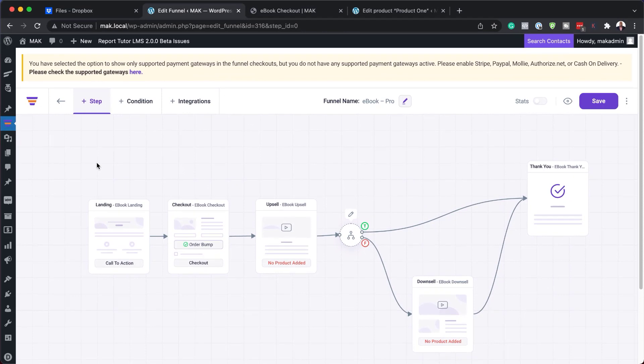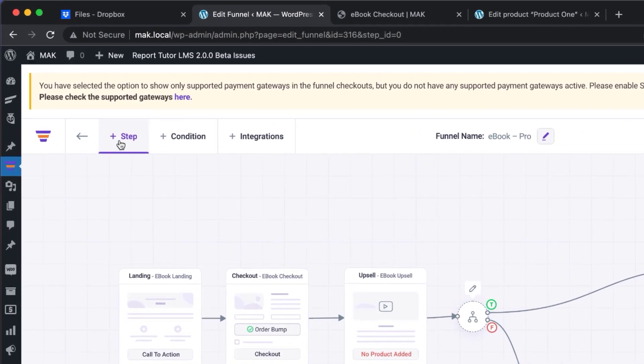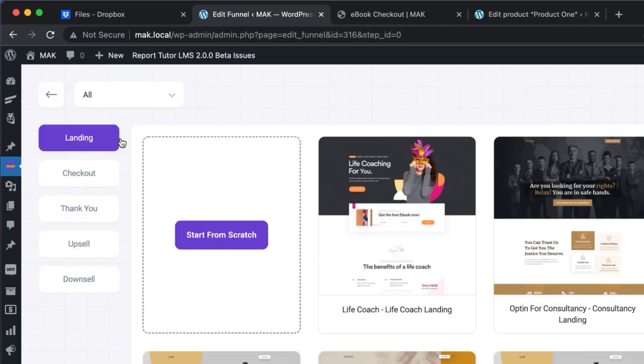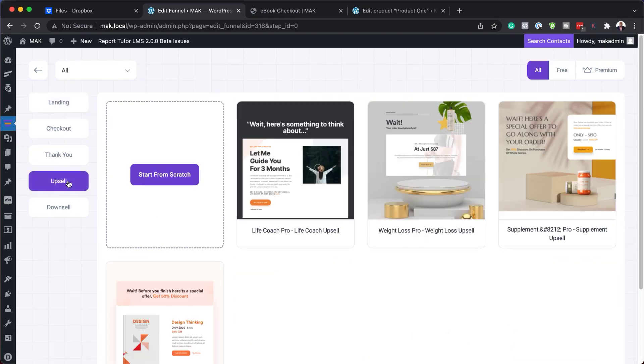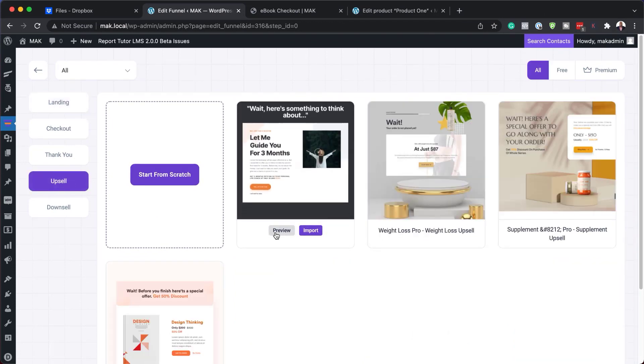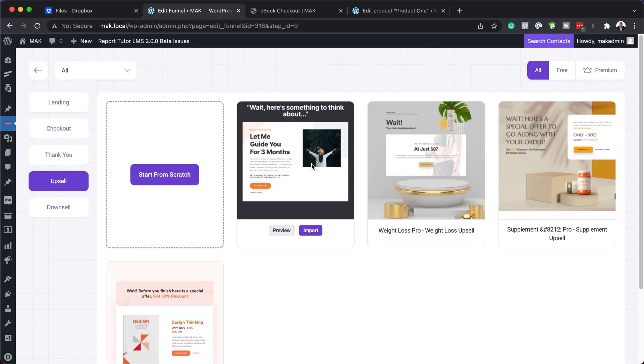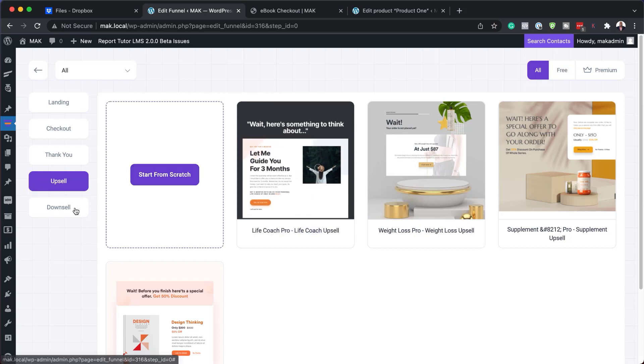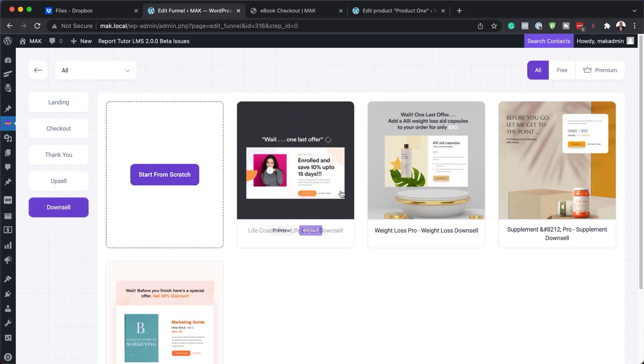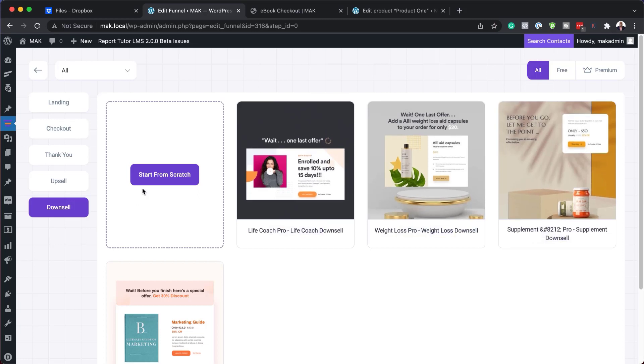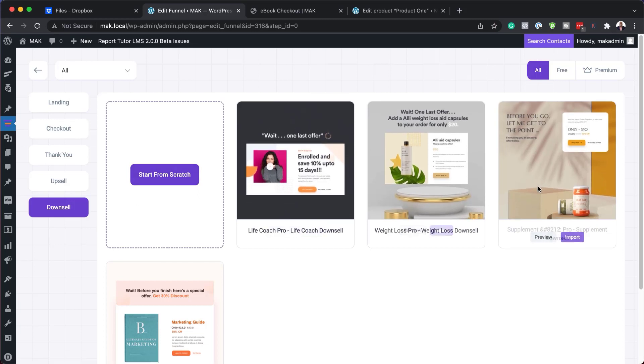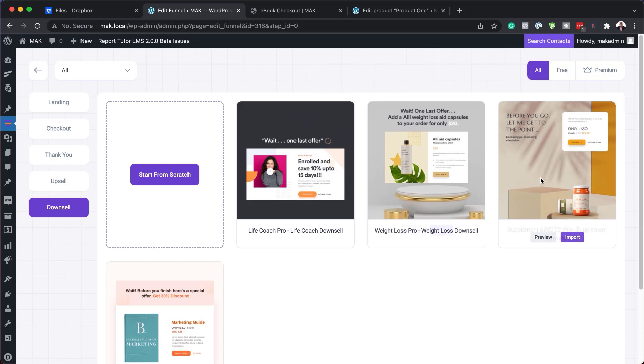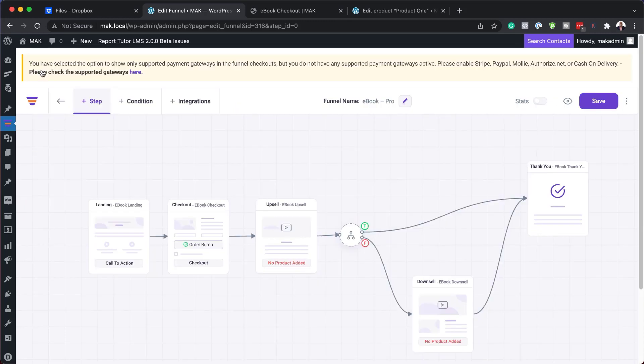Let's say at some point you want to add another step. You can just click here on steps and you can choose what type of step it is. If it's an upsell, you can click here on upsell and then choose your template from here, or you can build it from scratch. If it's a downsell, again, this is going to show you all your downsells and you can either build it from scratch. Also here you can use all these pre-made templates.